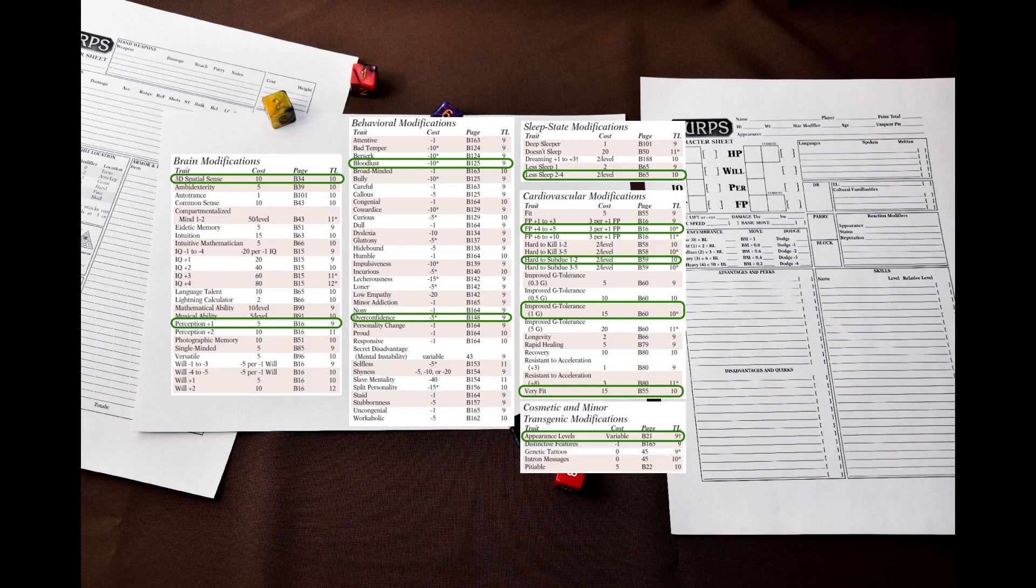After that we have cosmetic and minor transgenic modifications. Here I would like to make the hoplites handsome for propaganda purposes. And that's it. Transgenic traits are frowned upon in the reference society.